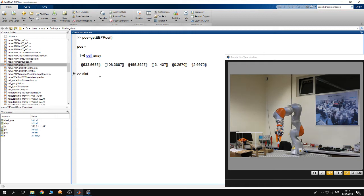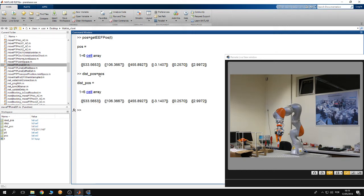Now I'm going to define the destination position. First, I store in it the current position of the end effector. Then, I want to move the end effector in a line along the y-axis, five centimeters in the negative direction of the y-axis. So I'm going to change the y-coordinate of the destination position — the index of the y-coordinate is 2.